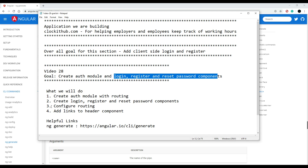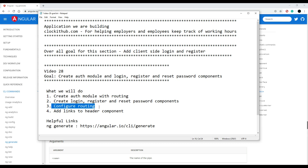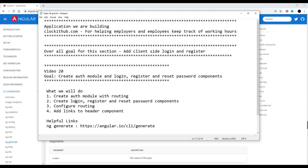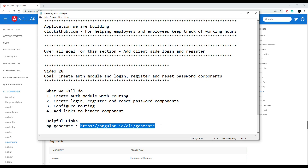Then we'll configure some routing and also set it up within our header component. We already have links in there so we'll be able to navigate between all these pages really easily after we set it up within our header component.